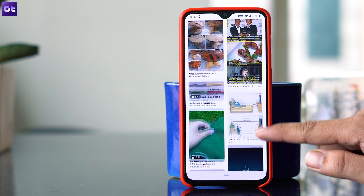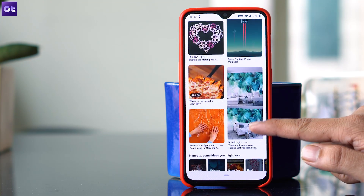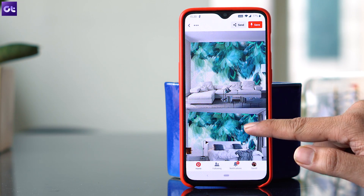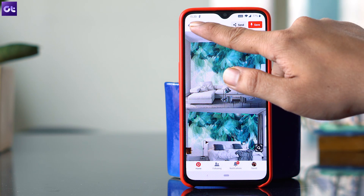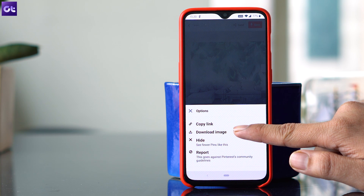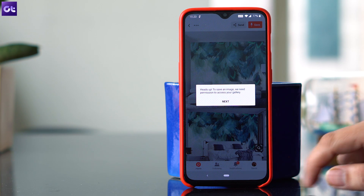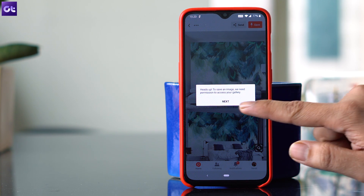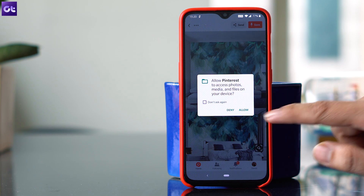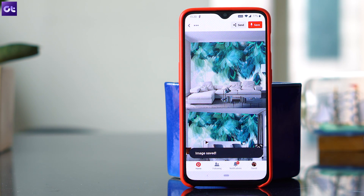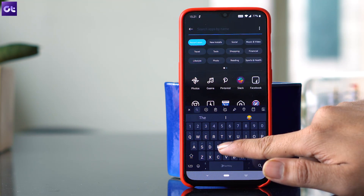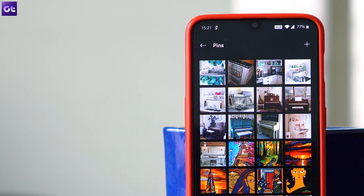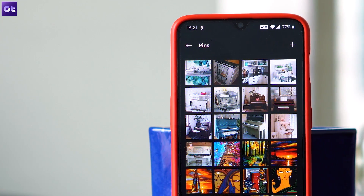Let's start with Android first. Launch the Pinterest app on your phone and open the picture that you want to download. Tap the three dot icon in the top left corner and then tap on Download. If it's your first download from Pinterest, it will ask for permission to access media on your device — tap Allow to grant permission. Once the image is downloaded, you will receive a small pop-up at the bottom saying 'image saved.' To view these images, open up the gallery app on your phone and look for the Pins folder. The Pinterest image that you just saved will be available here.